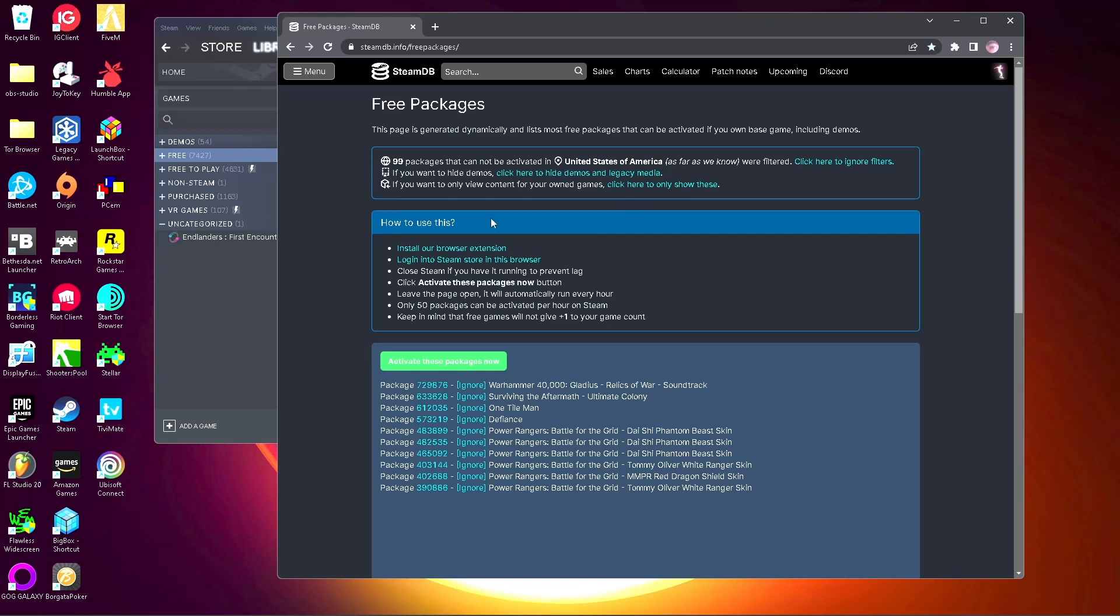You'll need a web browser that has their extension. I'm using Chrome, I believe it's on Firefox as well. As long as you have a browser that has their extension you're good to go, and then you sign into Steam.